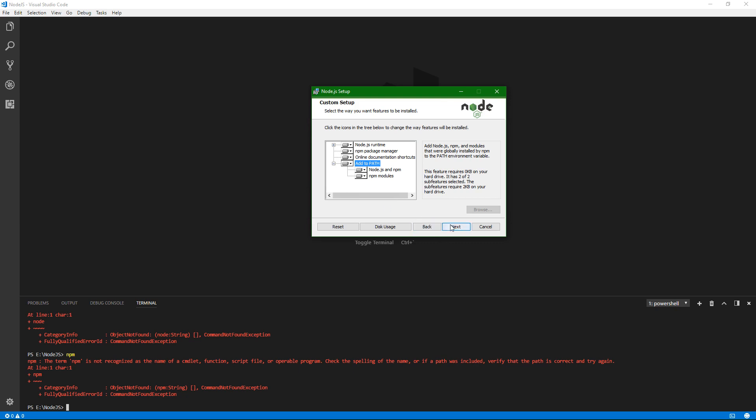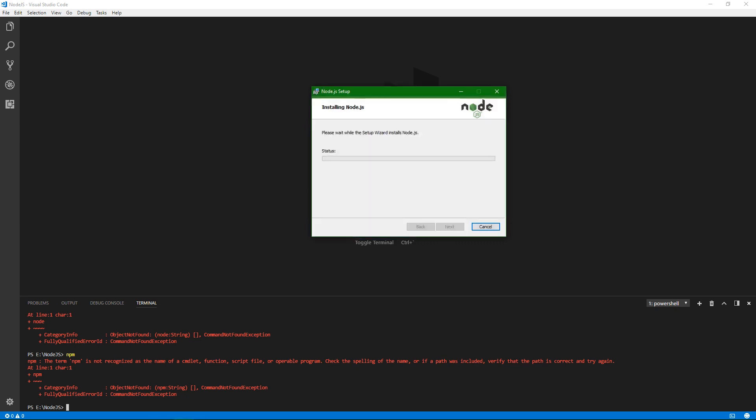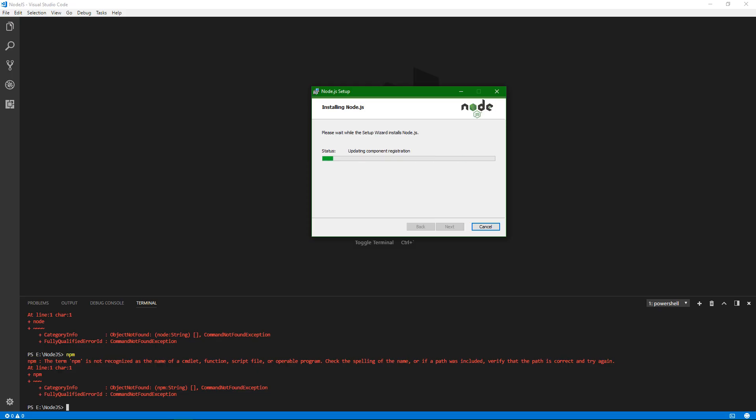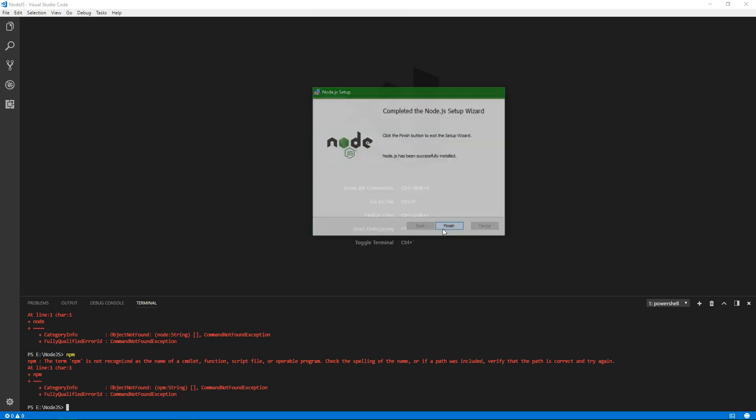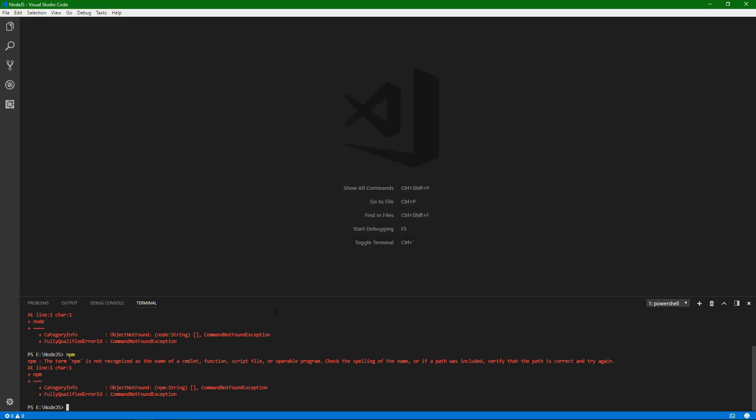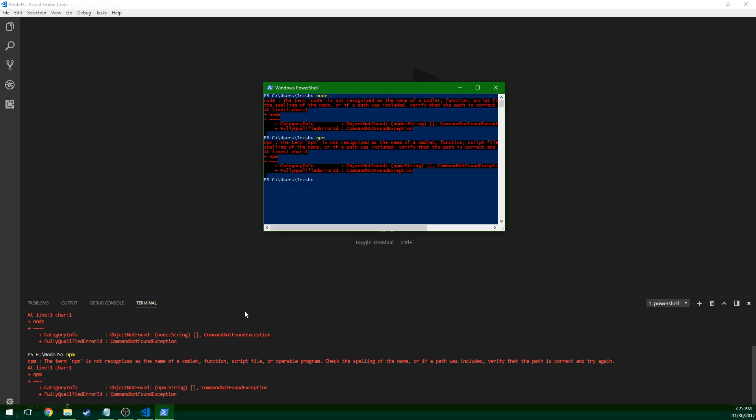So go ahead and through this install, and go next, install. We'll let it do its thing here. This shouldn't be very big. It's like 50 megabytes or something. All right, so when we're finished here, we'll go in and bring up PowerShell.